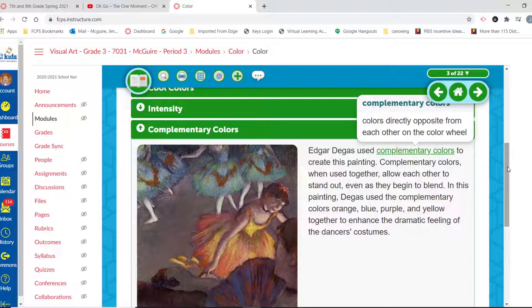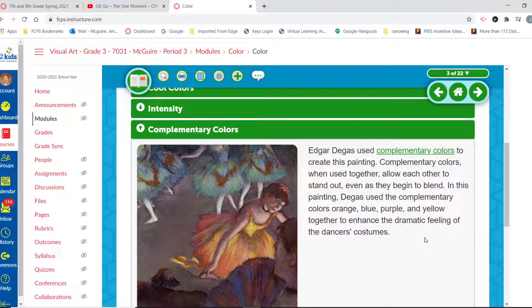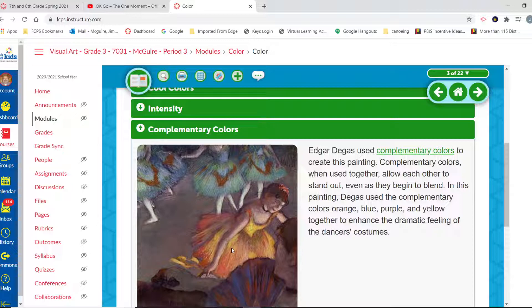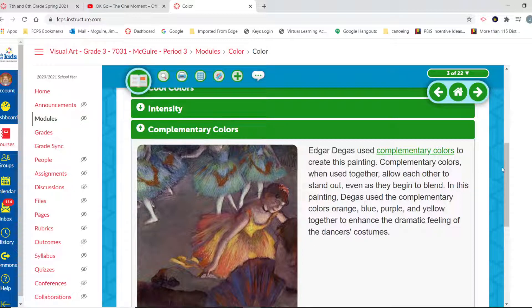Edgar Degas used complementary colors to create this painting. Complementary colors, when used together, allow each other to stand out even as they begin to blend. In this painting, Degas used the complementary colors of orange, blue, purple, and yellow together to enhance the dramatic feeling of the dancers' costumes. So you see the orange and the yellow here, but we see the blues and even blue purples down here. Those are complementary types of colors.